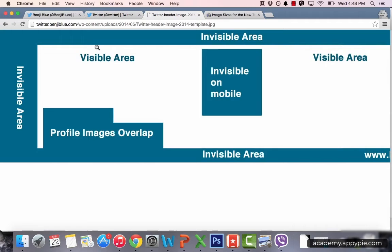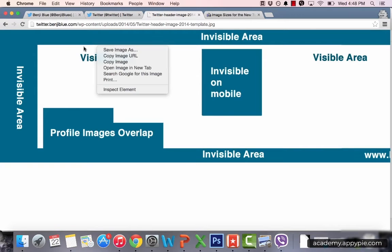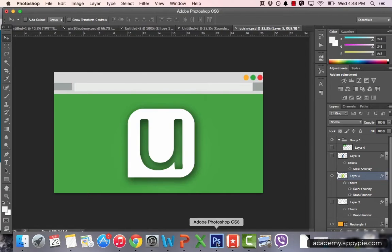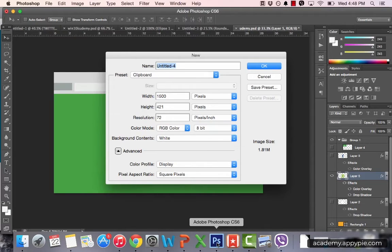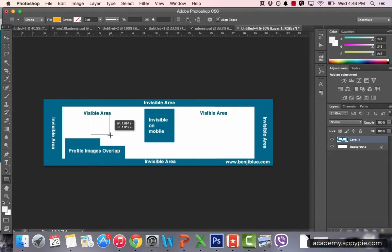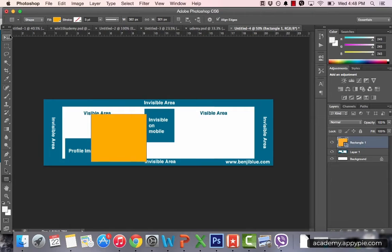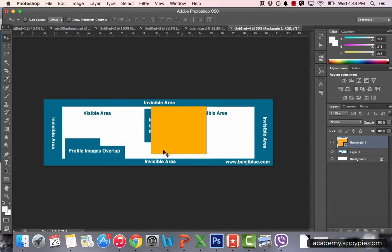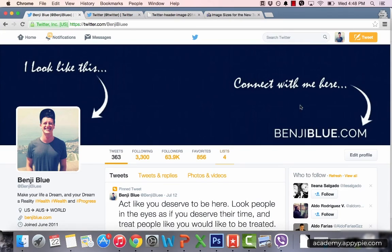The best way to use this template is to download it, copy it, and open it in Photoshop or whatever software you're using. Then simply put whatever you want on top, making sure it's inside the visible area. If you're pasting a picture or anything else, this template is great for ensuring it will show up correctly on Twitter.